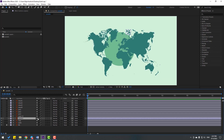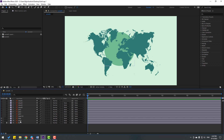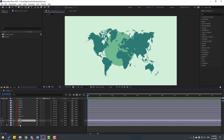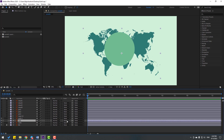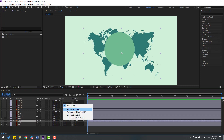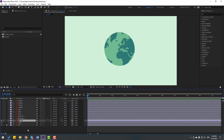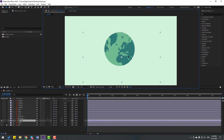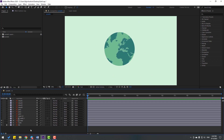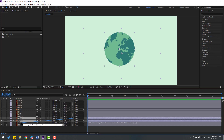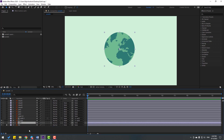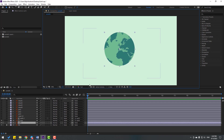Let's delete the airplane. Select this earth layer and press Control+D to duplicate. Select this map, move it inside two layers, and go here to change from None to Alpha Matte Earth 2. Now I can move these map textures inside this circle. Select Earth 2 and the map, and link them to the earth layer.